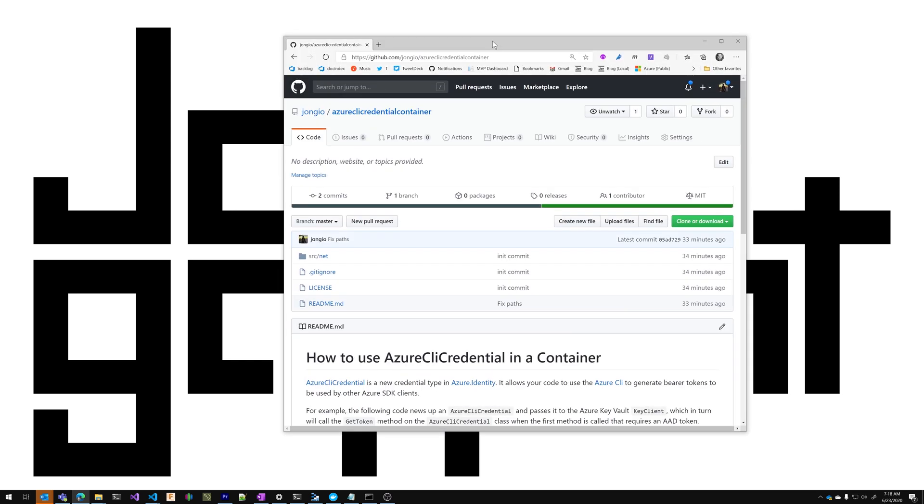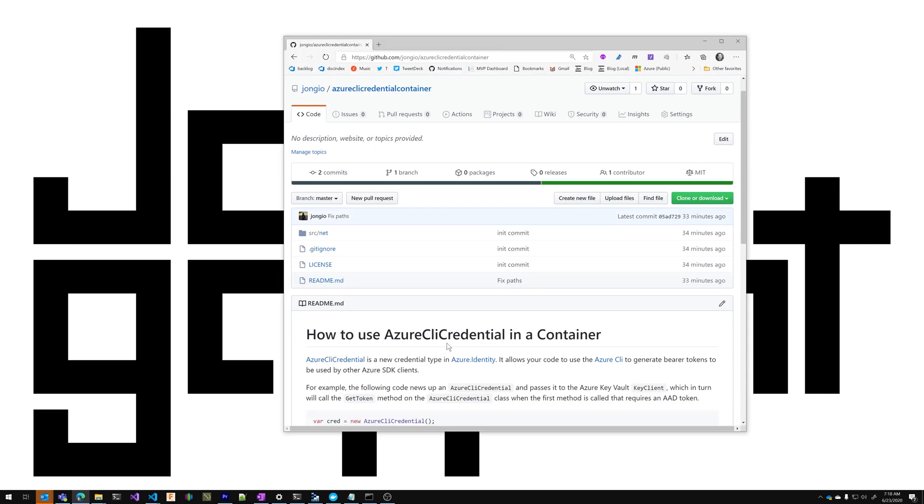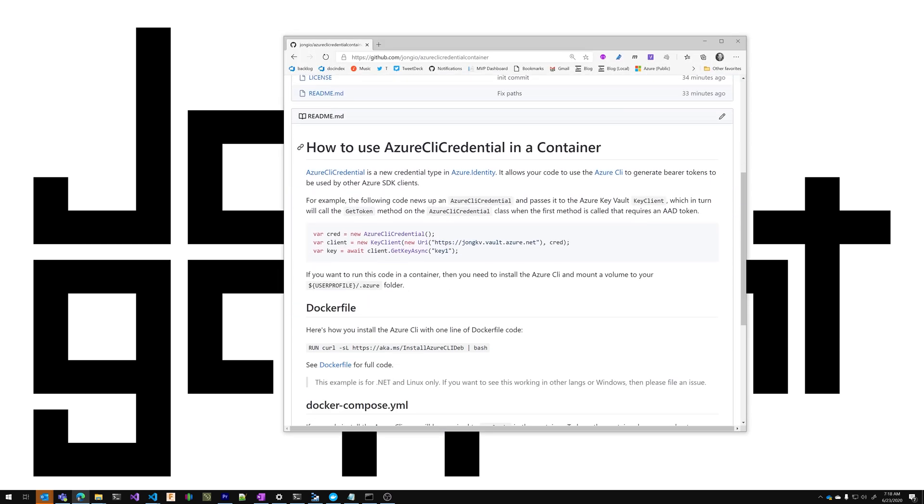Hi, my name is John Gallant. Today I'm going to show you how to use the new Azure CLI credential inside of a container.